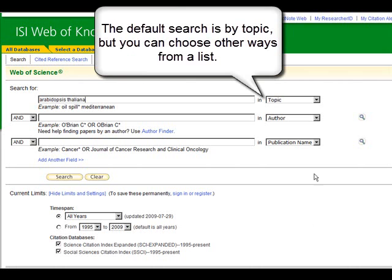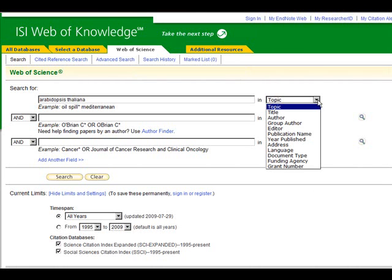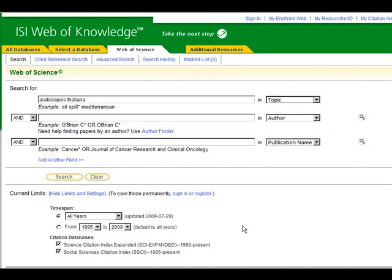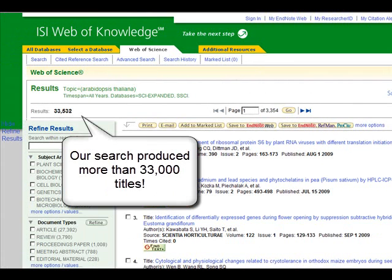Note that the search defaults to topic in the list of fields to search. Using the pull-down menu, you can see that you can choose other ways of searching. I'll click on the search button. My results show a long list of more than 33,000 hits, so I'll need to refine my search.